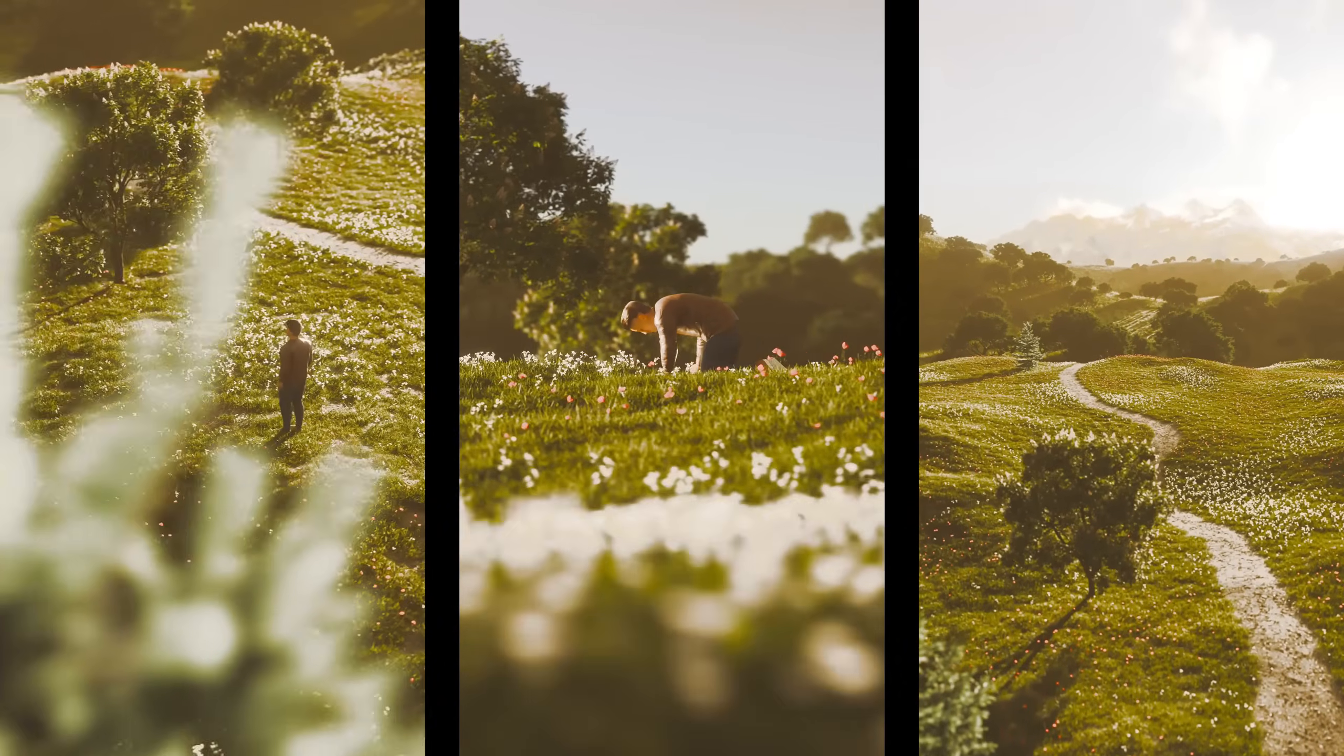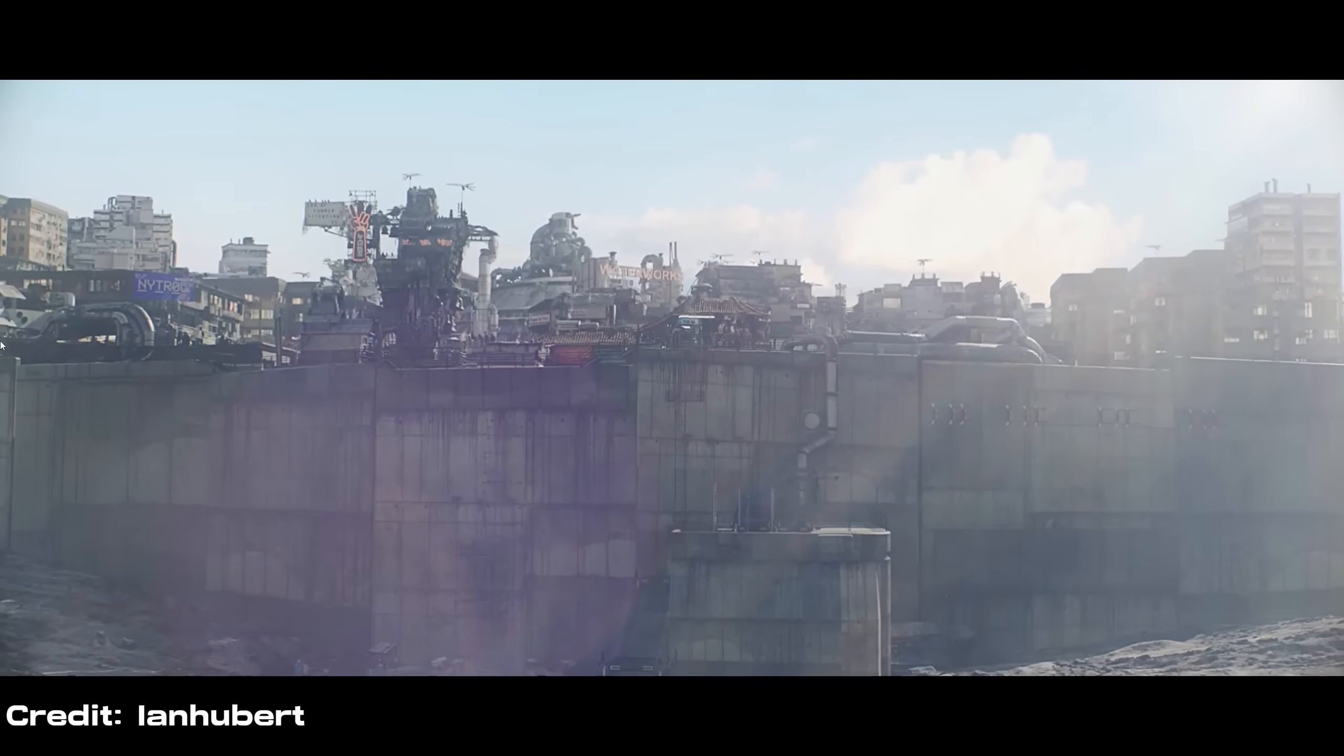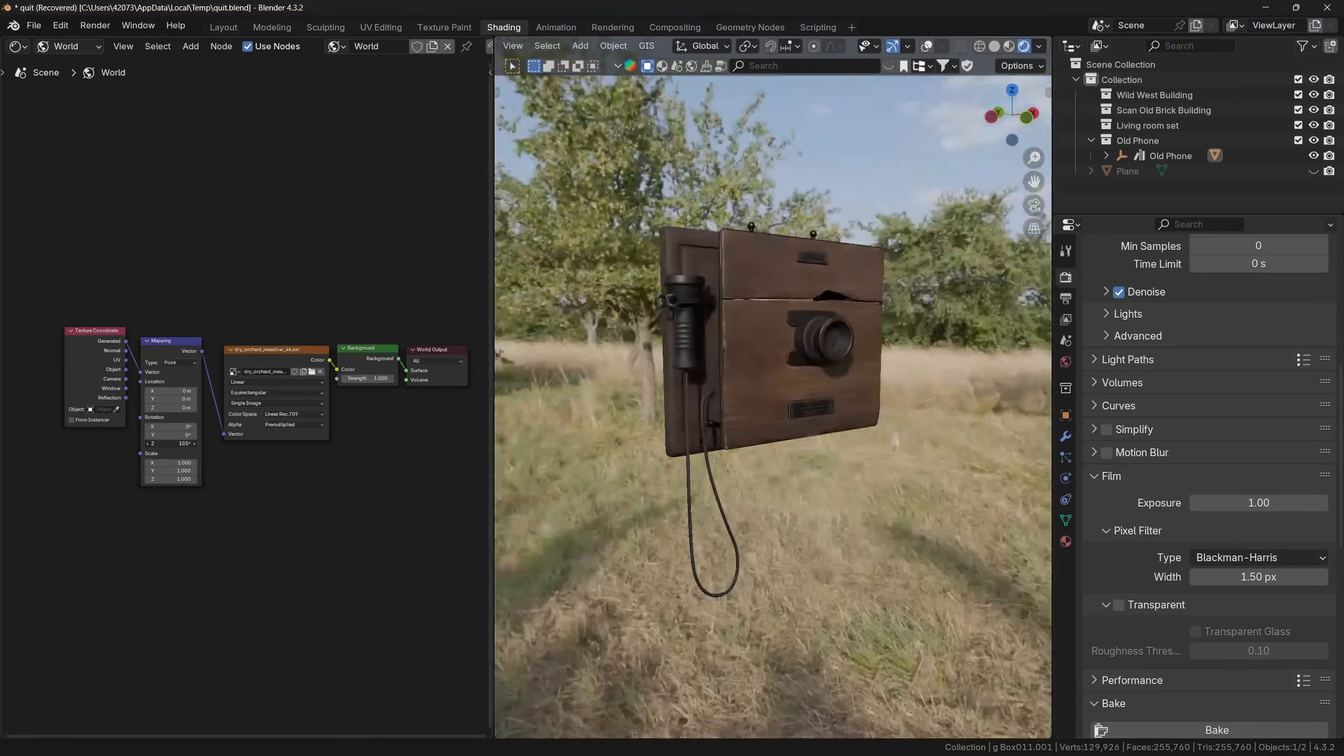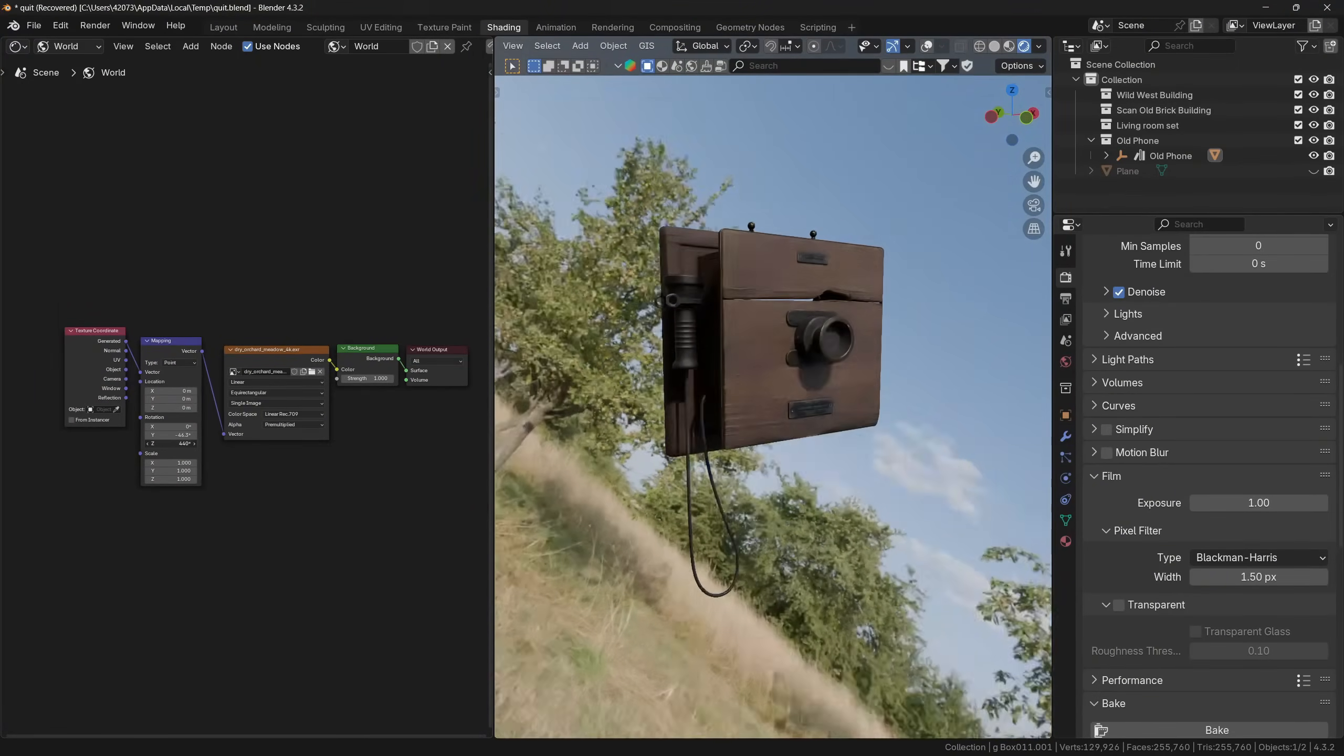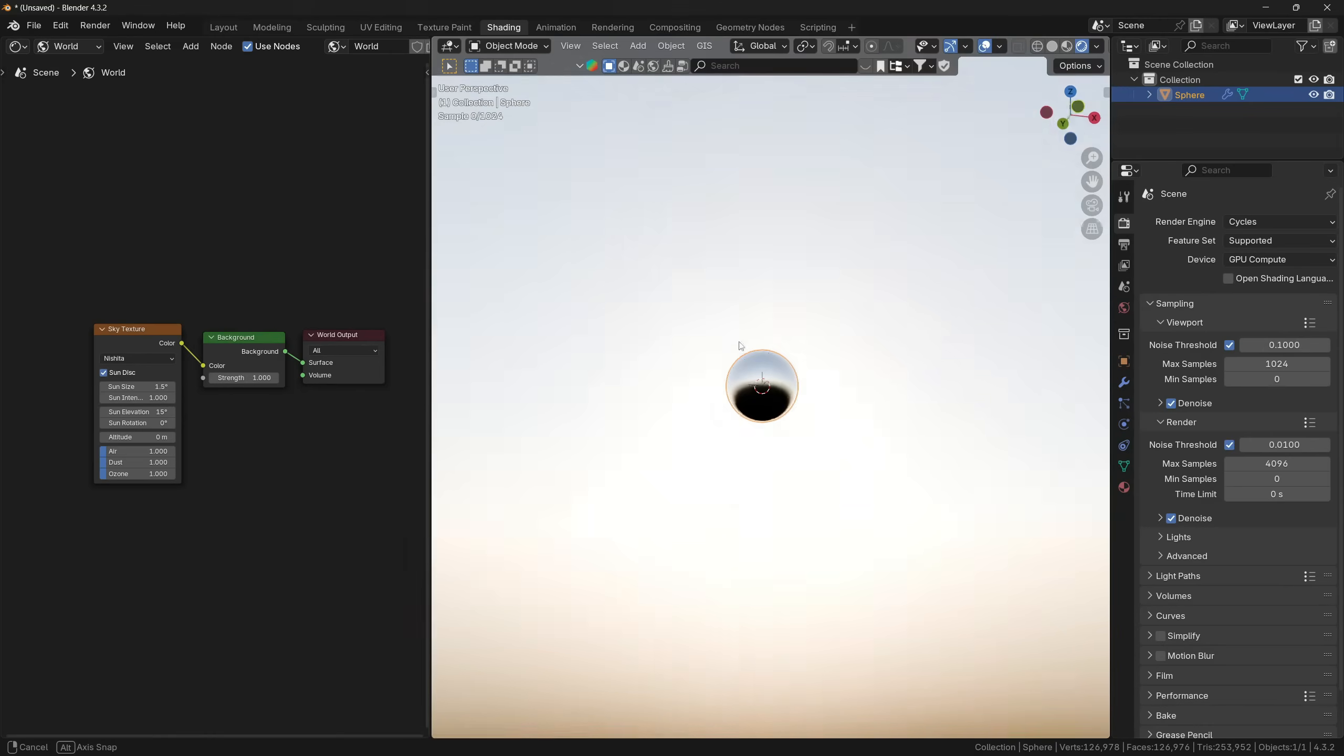The second important advantage of environment textures is that you can get a free background without modeling it manually, which can add to the storytelling because sometimes it's way better to have something in the background than a solid color. Now if you also add a mapping node and connect it with the environment texture, you can also control the rotation, which can help you to experiment with different lighting angles and find the best lighting for your scene.